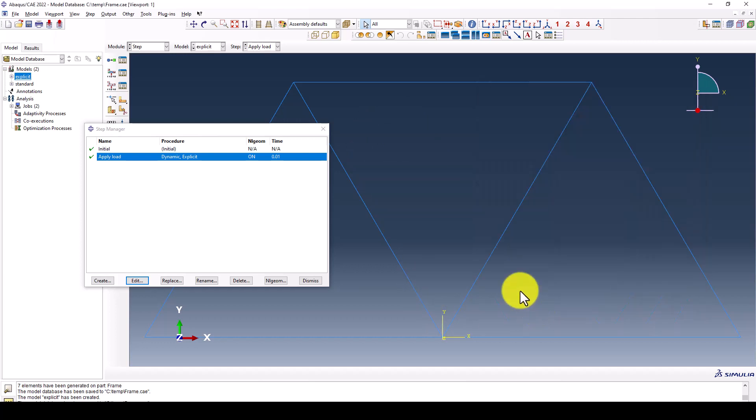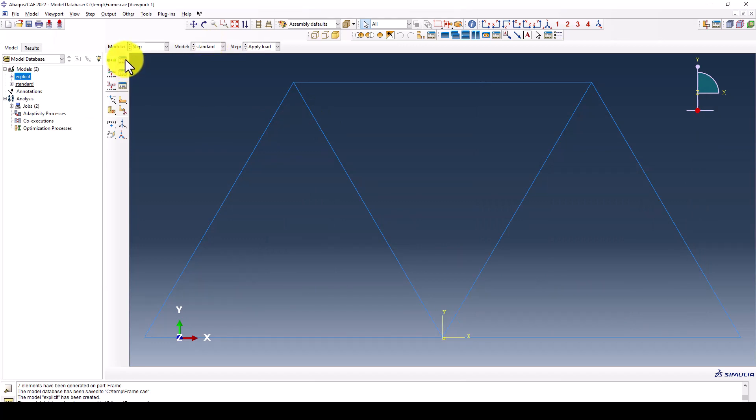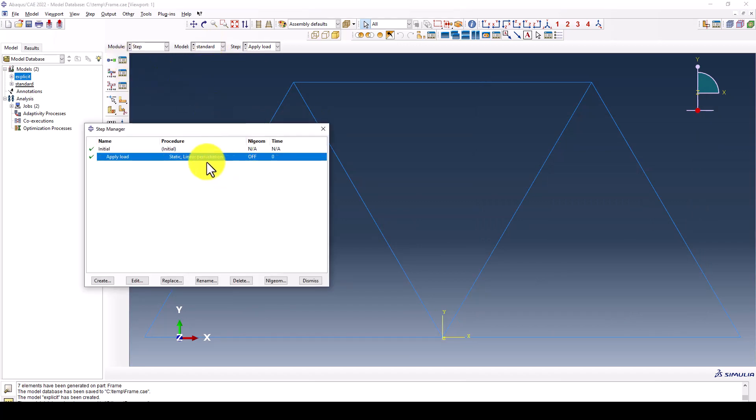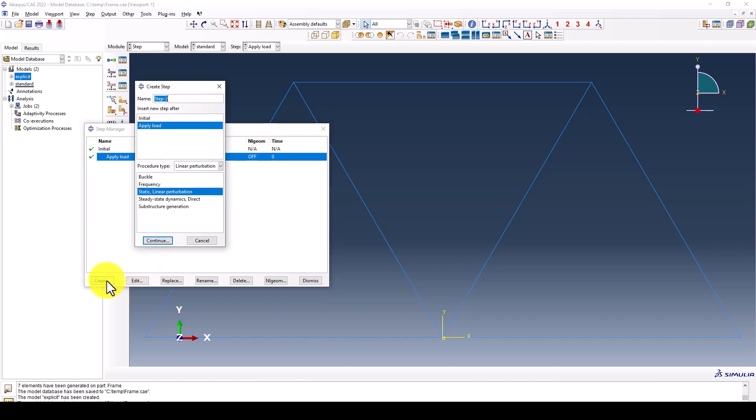For the standard, we don't require that time, so we selected static linear perturbation and don't need required using time. In case of using the general, then you can give one second, two seconds, five seconds.